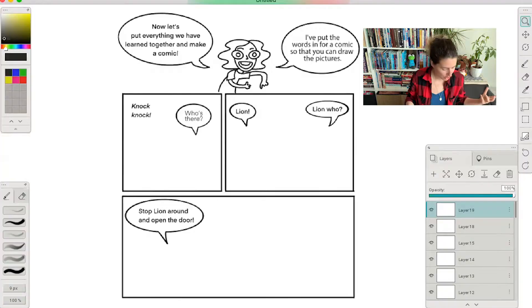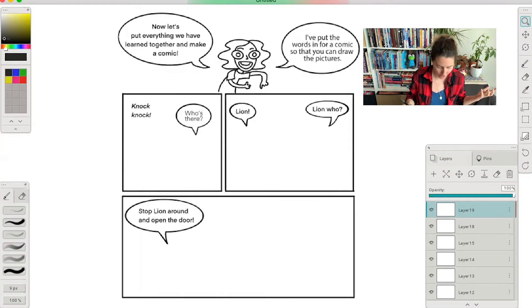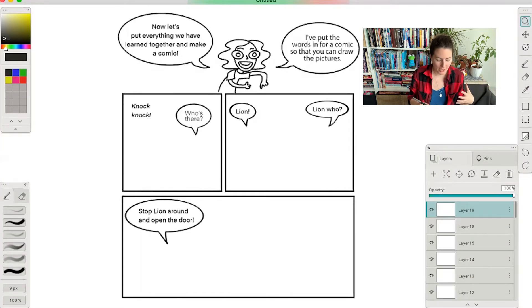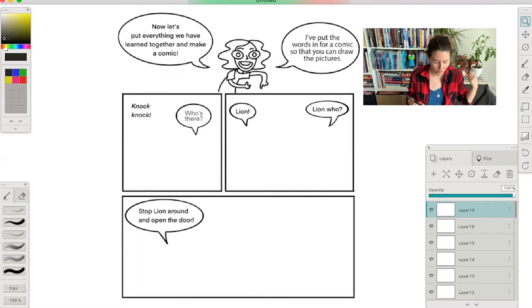The first one is going to be a very good knock knock joke which is knock... stop lying around and open the door. Okay, so I put all the words in and then I thought what we could do is draw pictures together. So knock knock, who's there? We know that somebody is knocking on the door and somebody is asking a question.